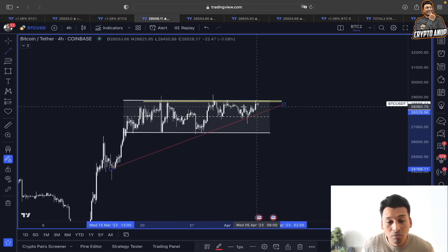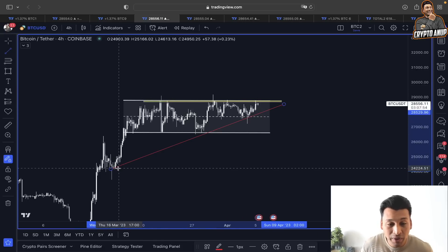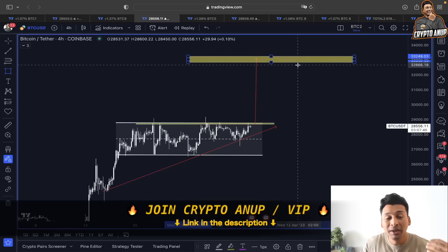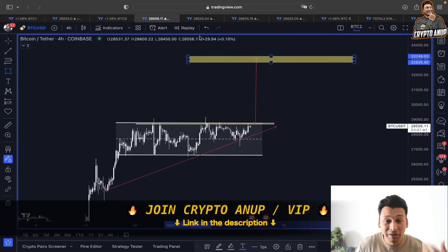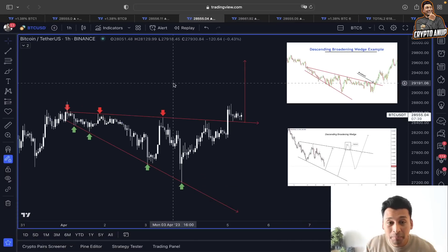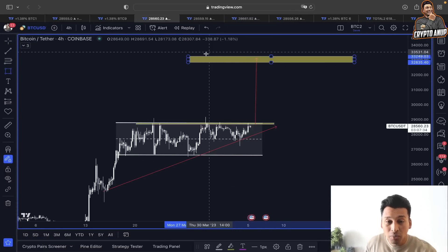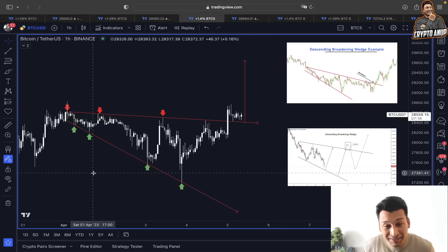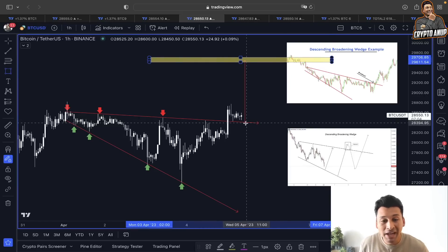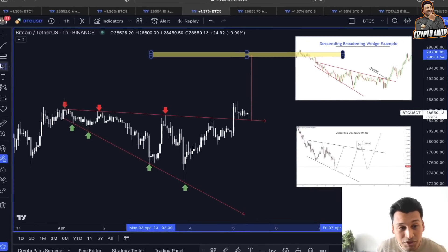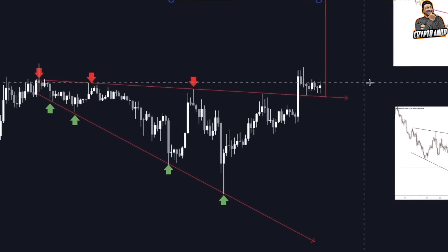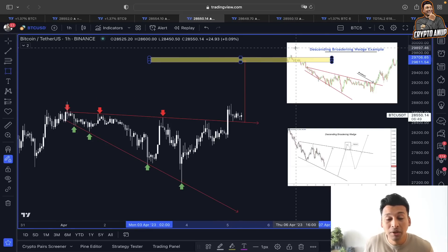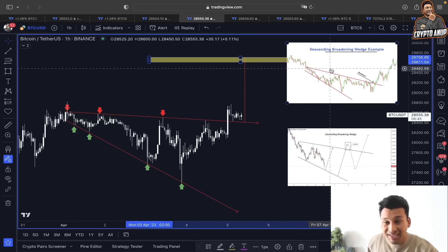In the near short term, if we flip the upper resistance around 28,820 into support, I am actually expecting Bitcoin to continue this uptrend as an ascending triangle, with a continuation targeting around 33,000 as the price objective. Looking at different time frames, Bitcoin needs to flip the 28,800 resistance into proper support before expecting any bullish move. In a smaller time frame, this descending broadening wedge is also indicating that if price remains above the key support line around 28,400 to 28,500, the price objective is around 30,000.